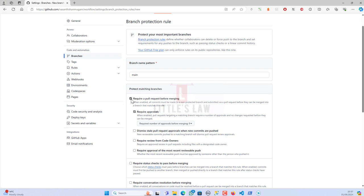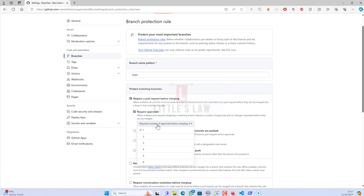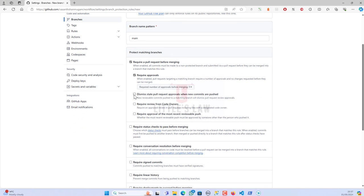I'm choosing 'Require a pull request before merging' — once selected, any change that comes to main must have a pull request before it can be merged. Under 'Require approvals' I've set the required number to one. If you want more security you can add two or three levels, but for now I'll keep it at one. I'm also selecting 'Dismiss stale pull request approvals when new commits are pushed'.